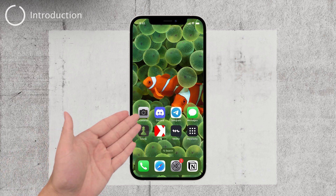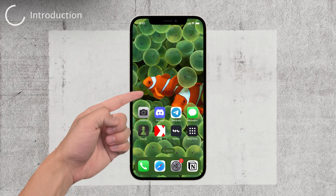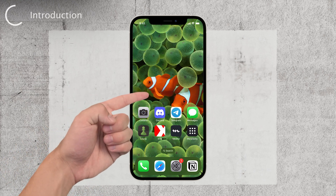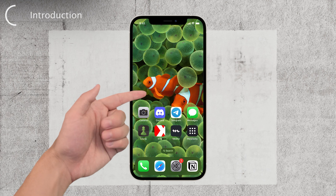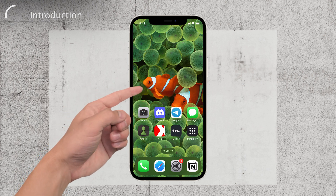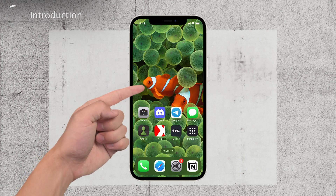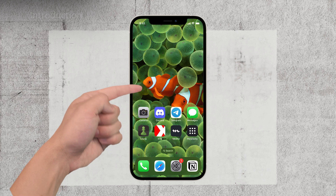Hey there, welcome back to Foxtech. In today's video, I'll be showing you how to switch home screen pages on your iPhone. It may sound like a broad term, but don't worry, I've got you covered. So let's dive right in.